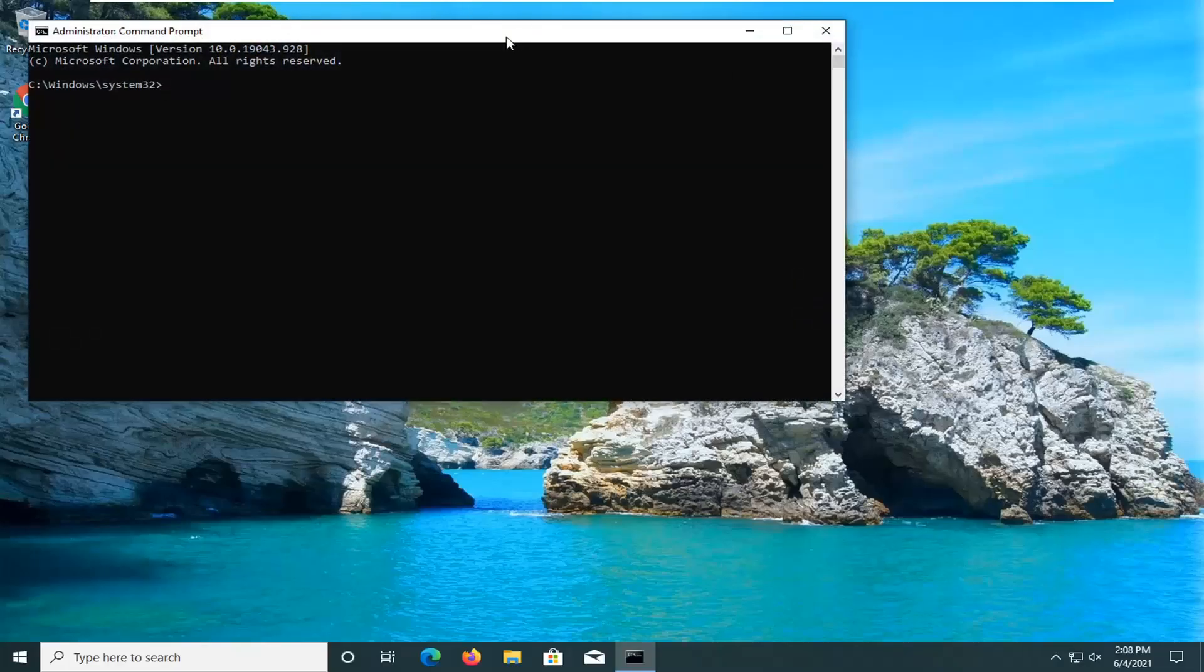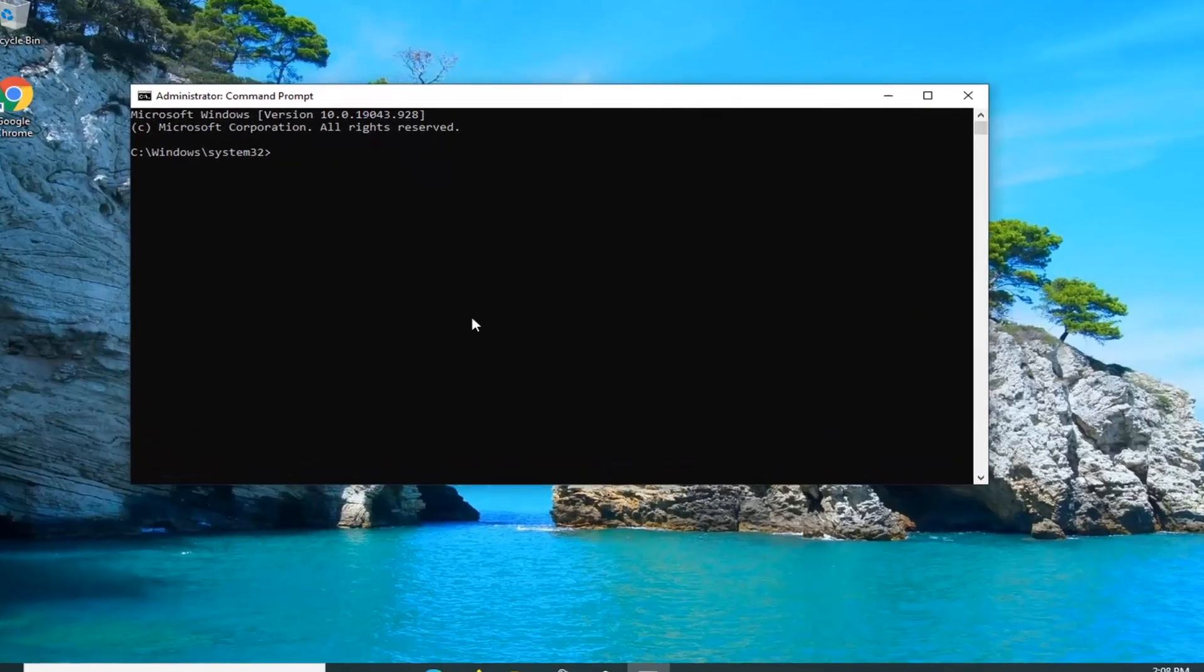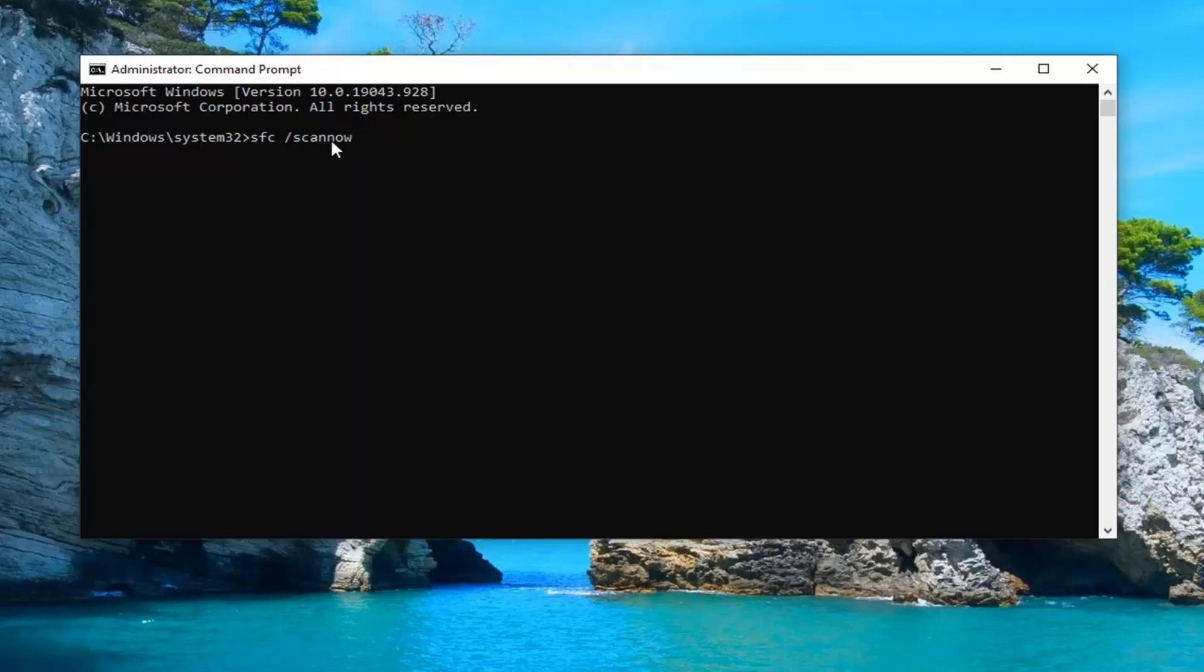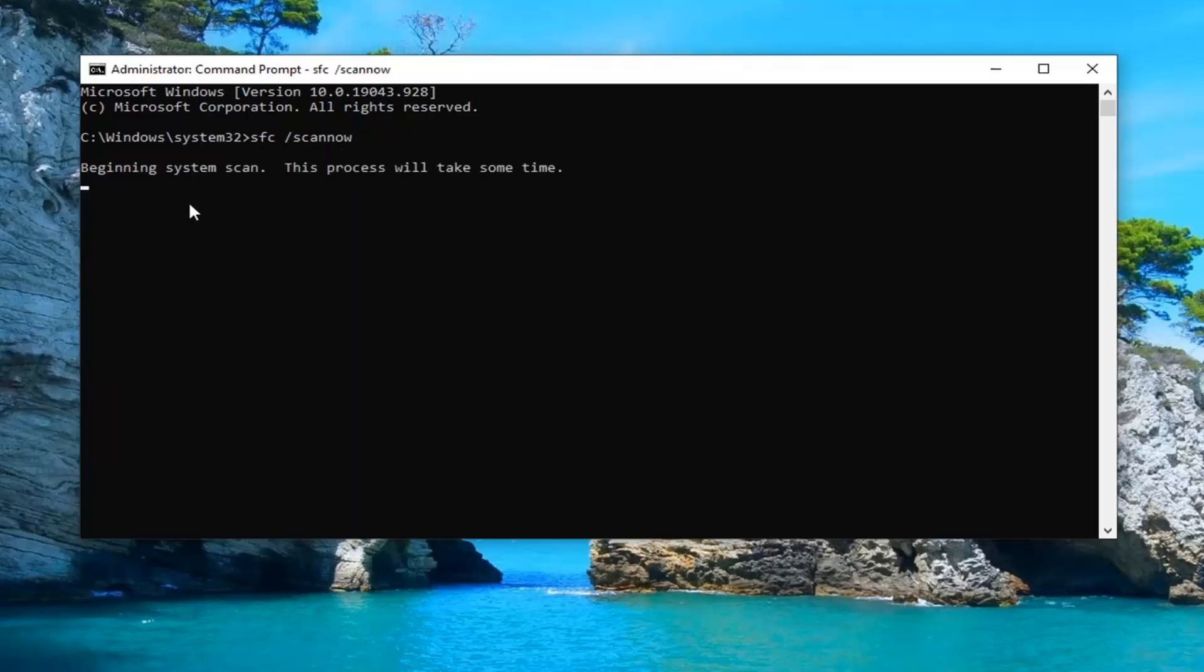Now into this elevated command line window, you want to type in SFC, followed by space, and then forward slash scannow. Scannow should all be one word attached to that forward slash out front. Hit enter on your keyboard to begin the system scan. This will take some time to run, so please be patient.